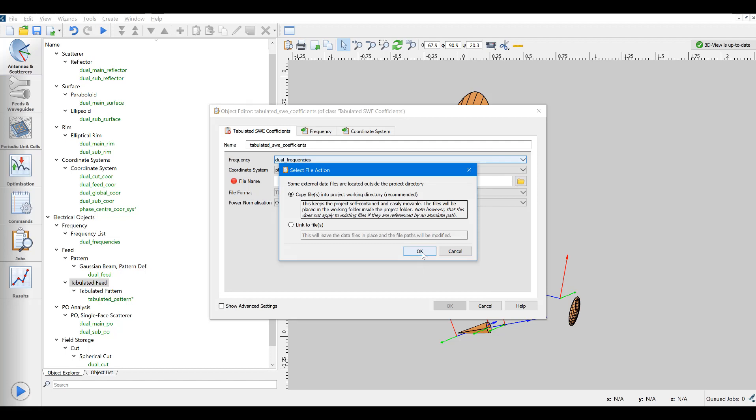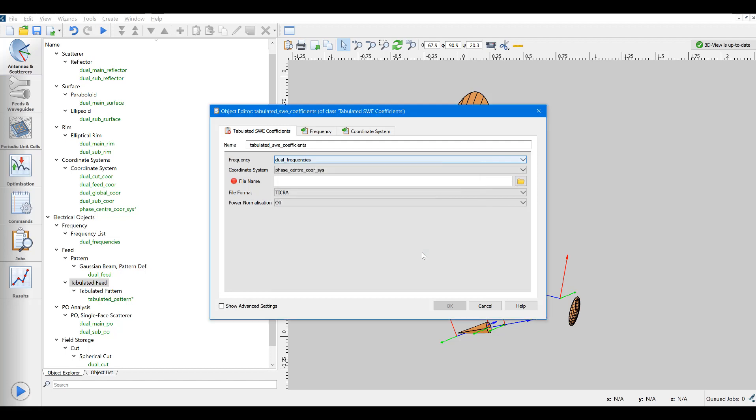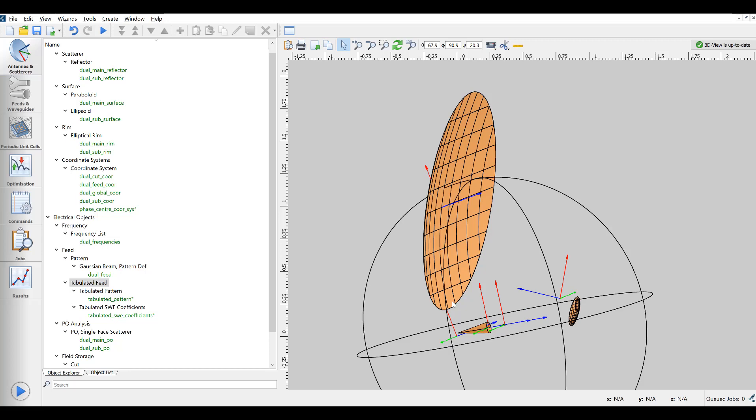In this case, the spherical wave expansion has been normalized before they were provided to me, so I don't set the normalization to ON. However, if unsure, I could of course have done so.